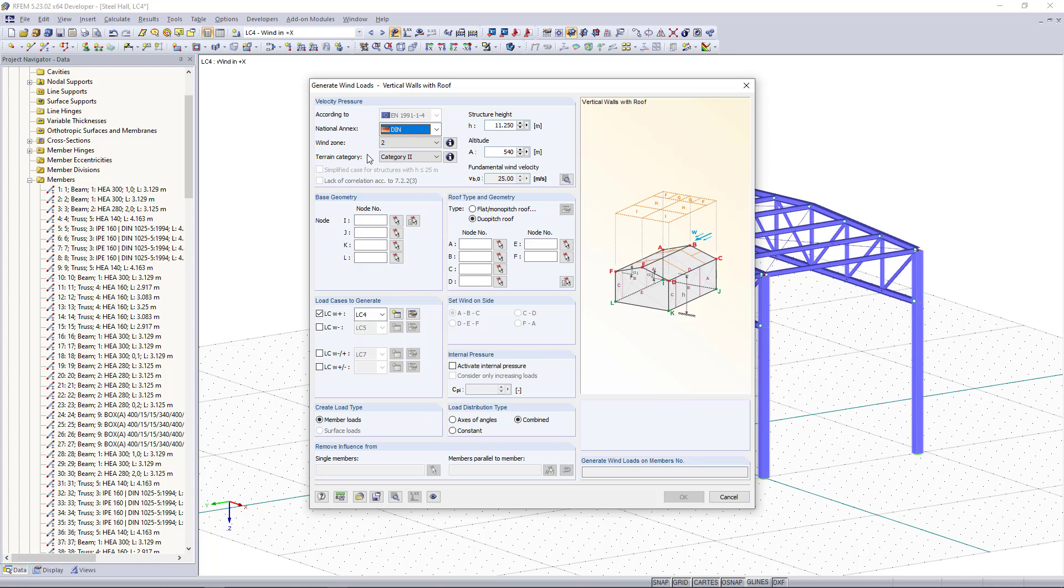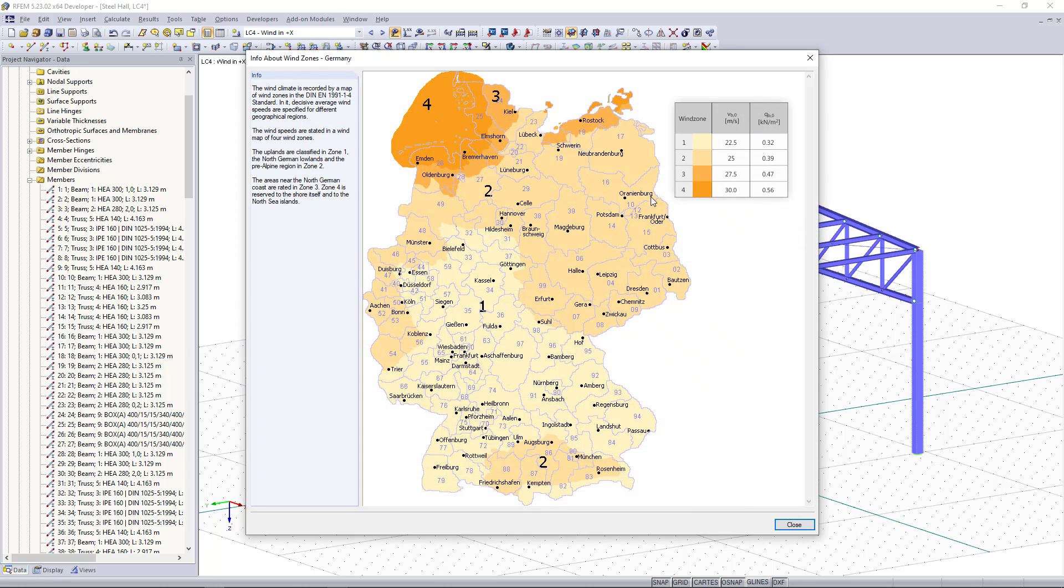Based on the German national annex we have to choose the wind zone and what's very helpful in this case is if we click here we can open an info box where we can find the wind zones in a map.